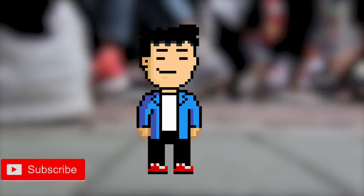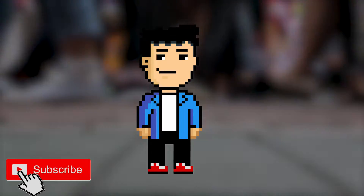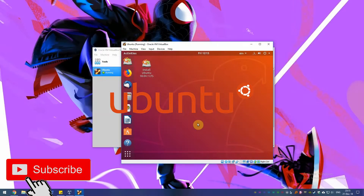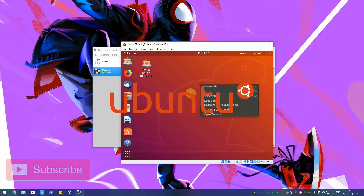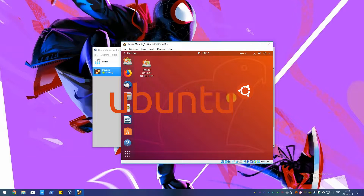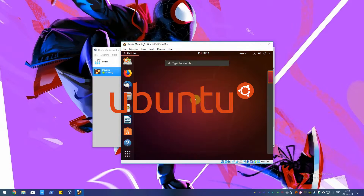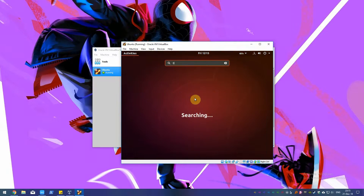What is going on guys? In this tutorial we'll be looking at how to set up a virtual machine running Linux in Windows 10. You'll be surprised by how easy it is even for a complete beginner.